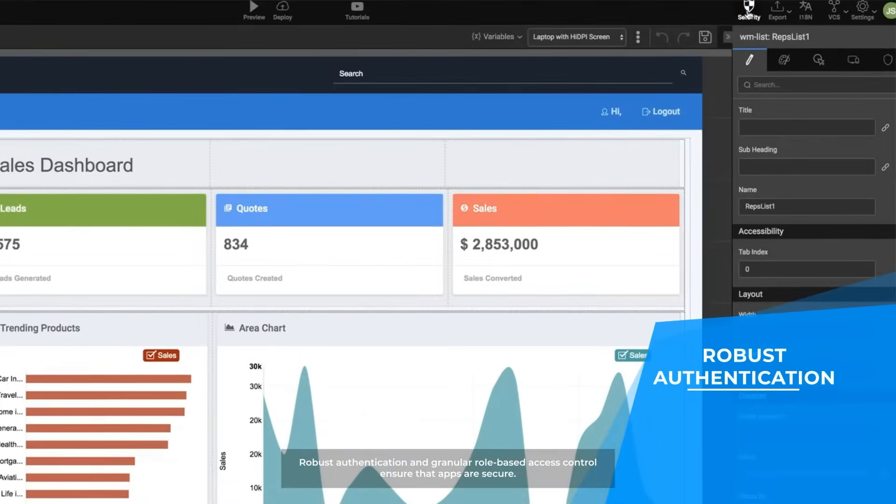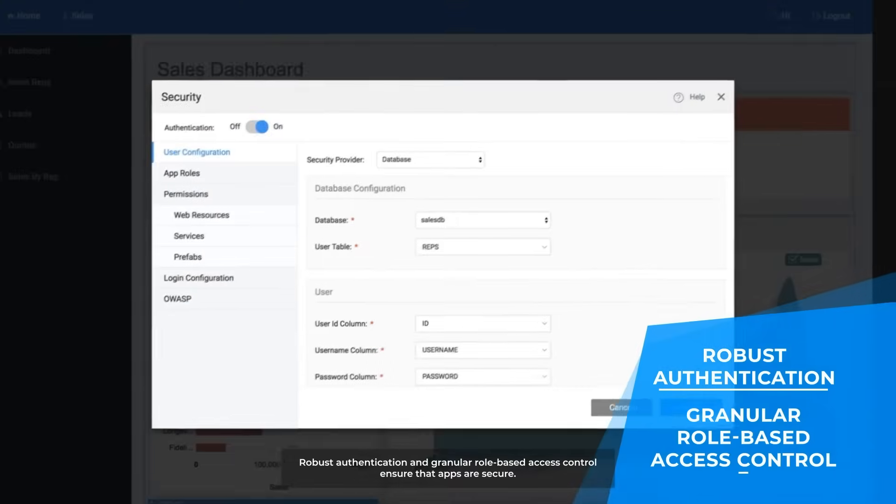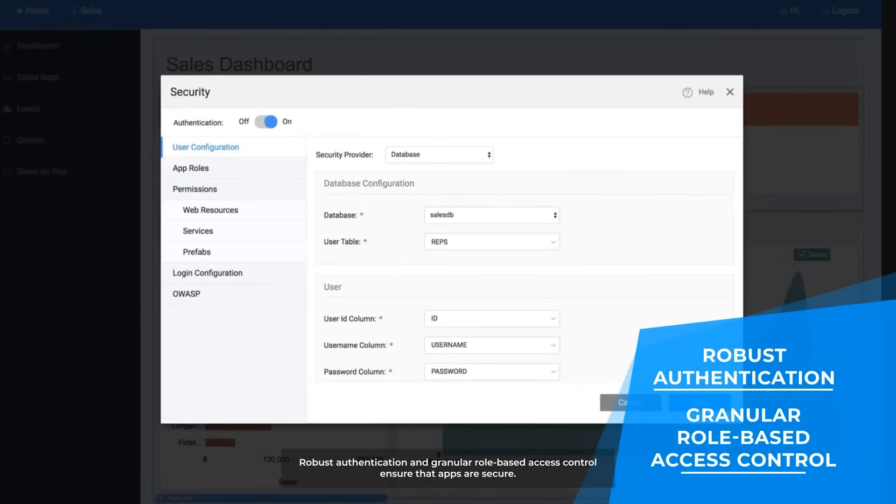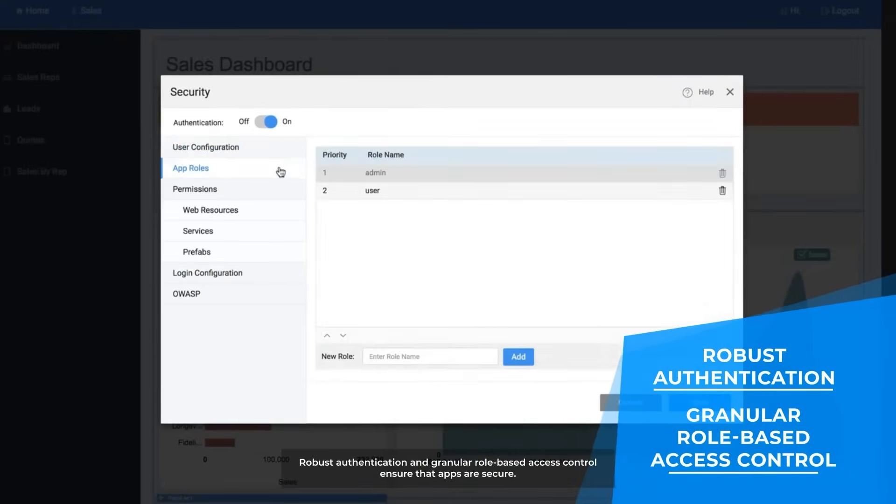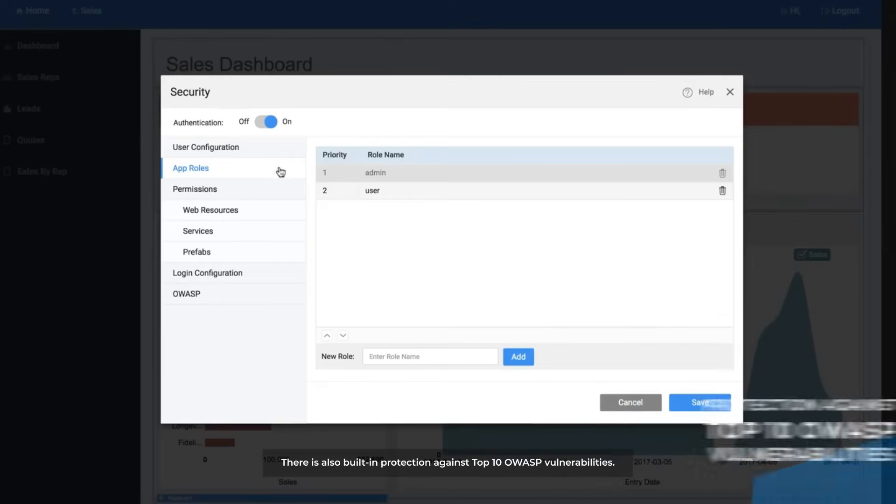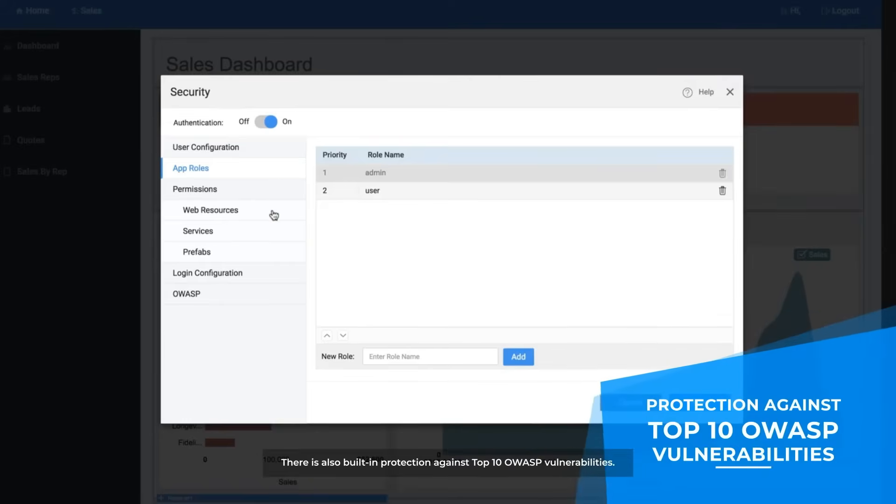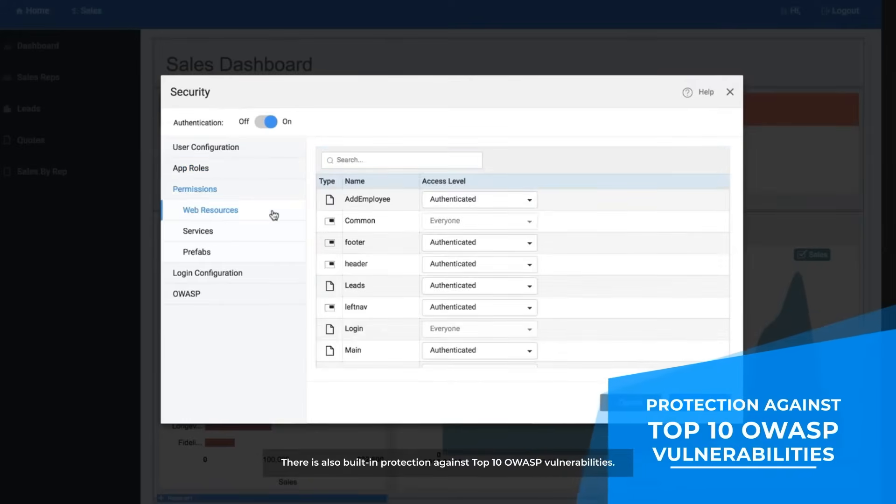Robust authentication and granular role-based access control ensure that apps are secure. There's also built-in protection against top 10 OWASP vulnerabilities.